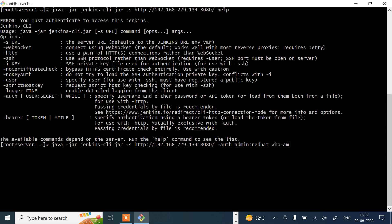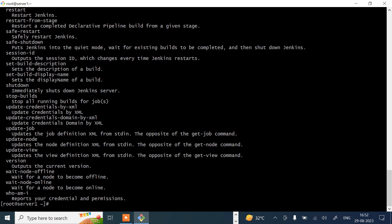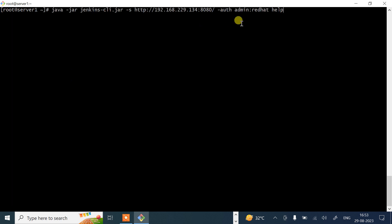Running 'who-am-i' with credentials now shows I'm authenticated as admin. The help command also works now. However, I don't want to expose my password in plain text. Instead, I can pass an API token in place of the password, which is better from a security standpoint. Let's generate an API token for further administration tasks.